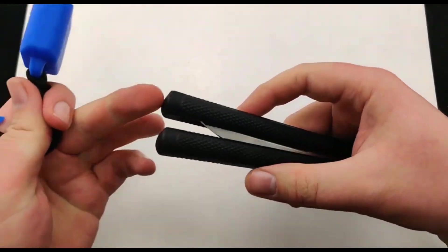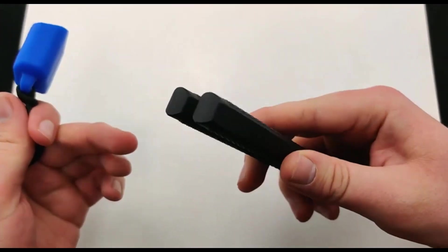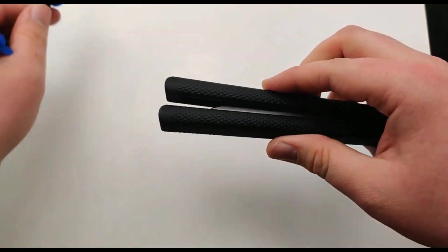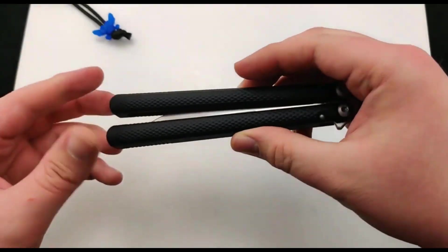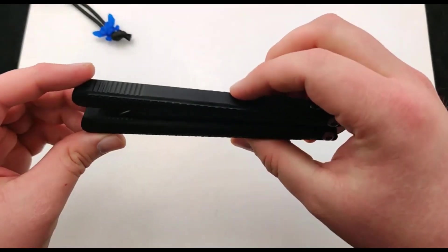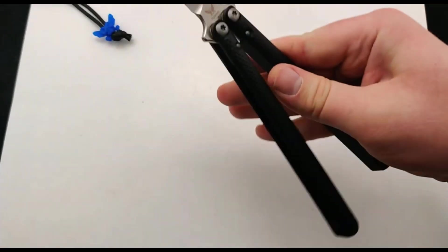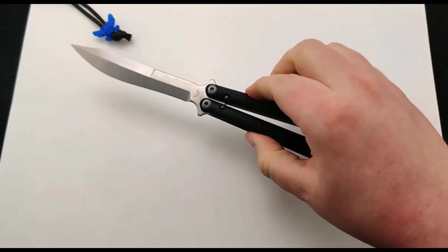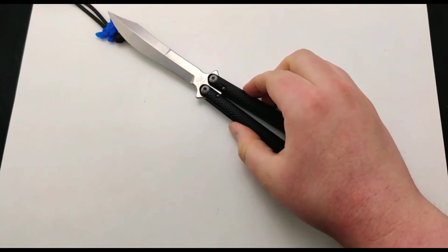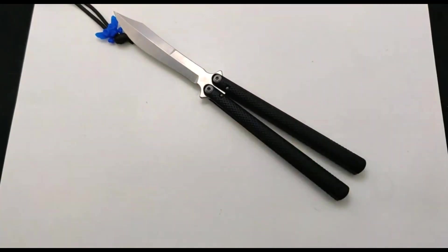Because sometimes that latch does get in the way, especially for those professionals. So make sure to get your new Flytanium Talisong today at Blade Ops.